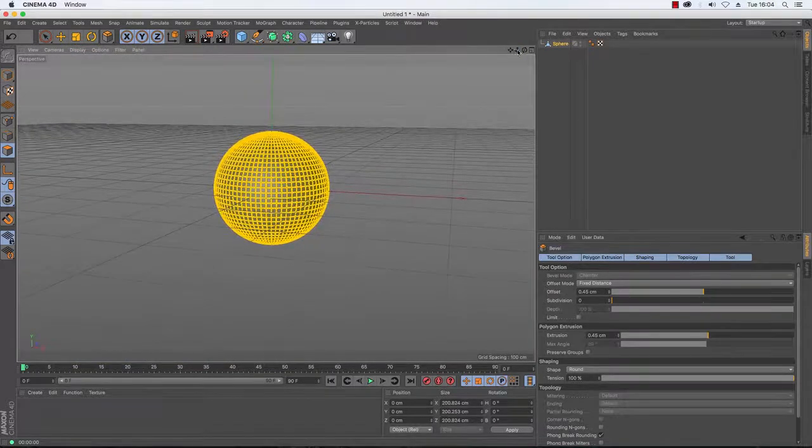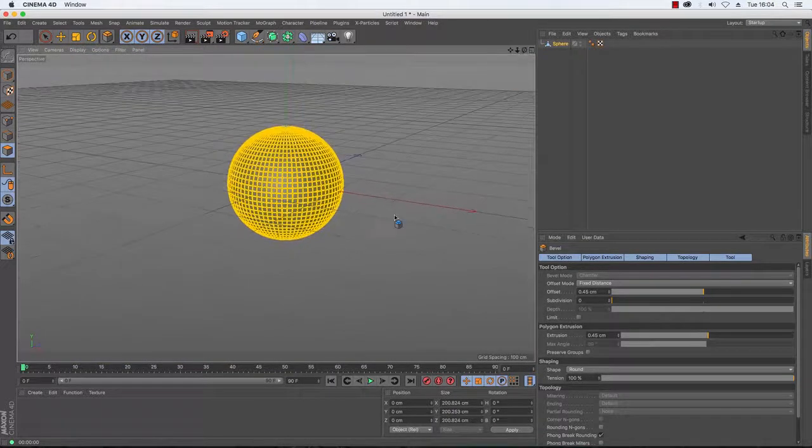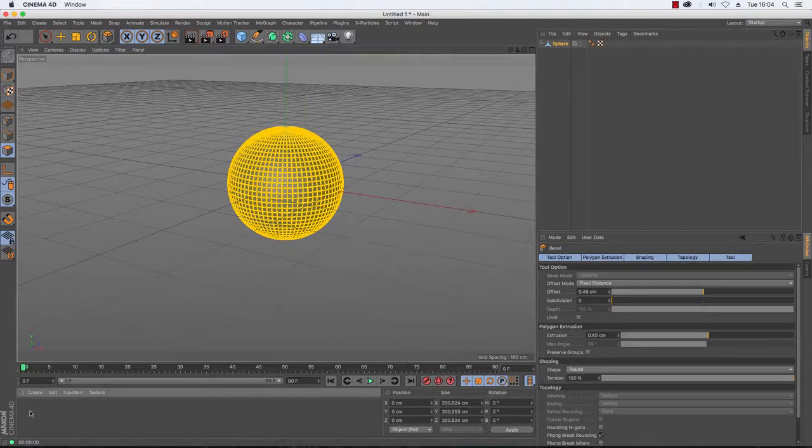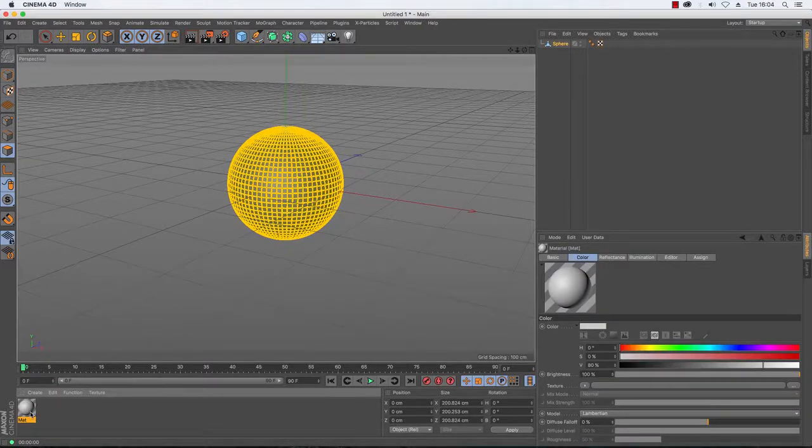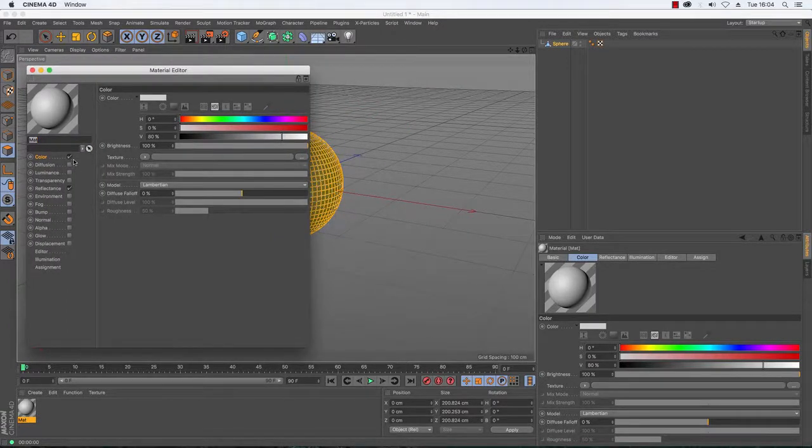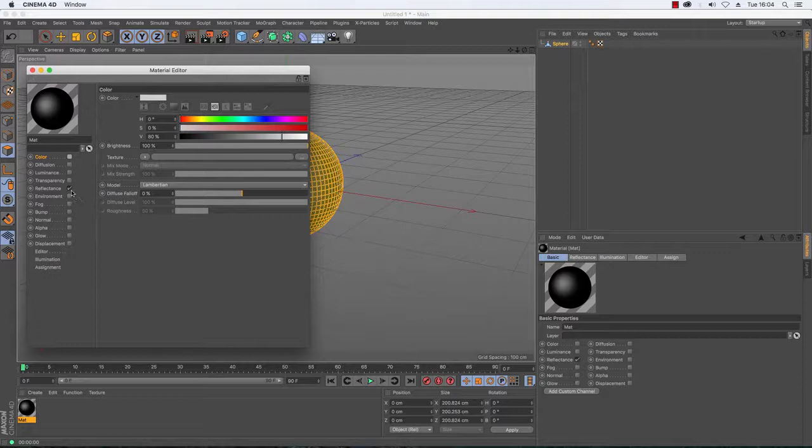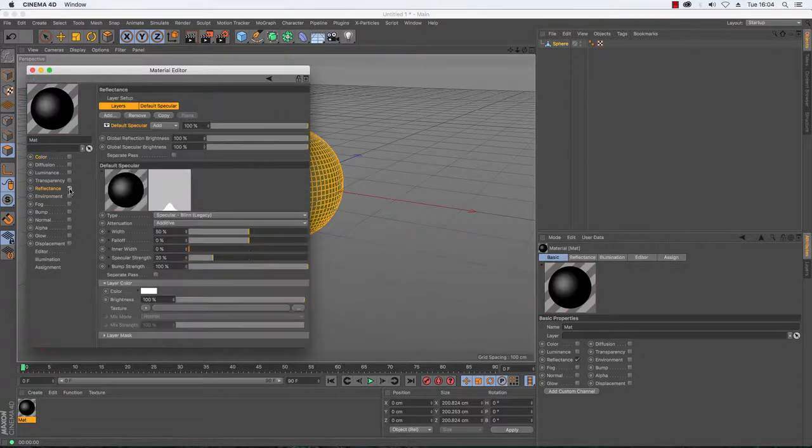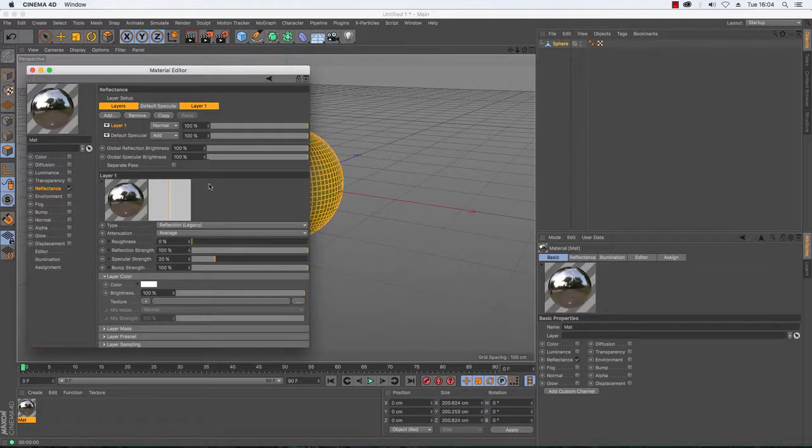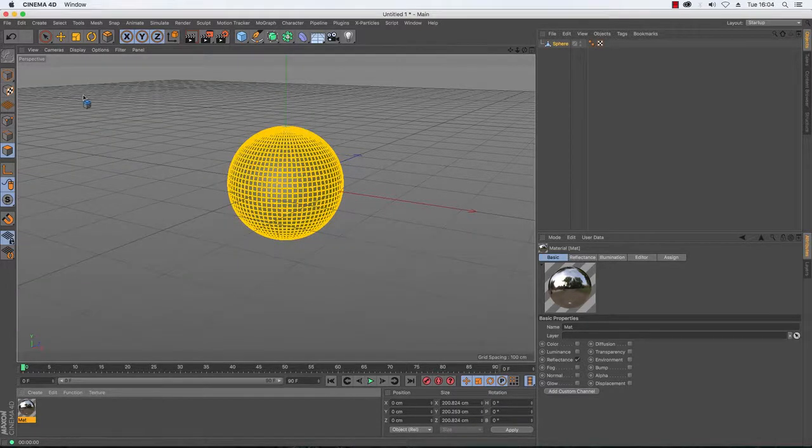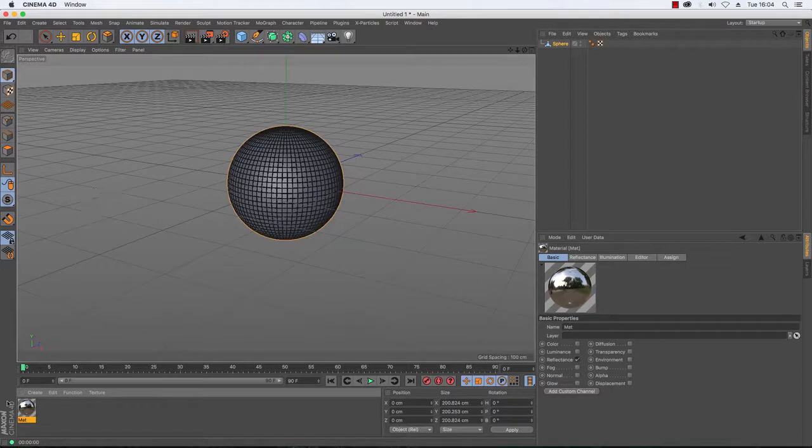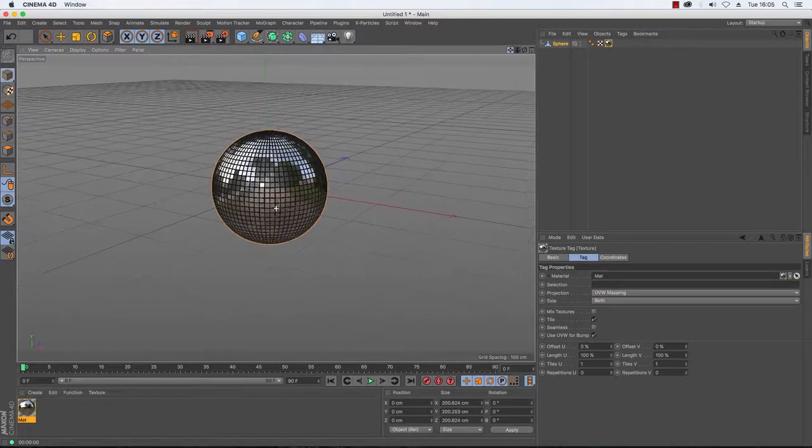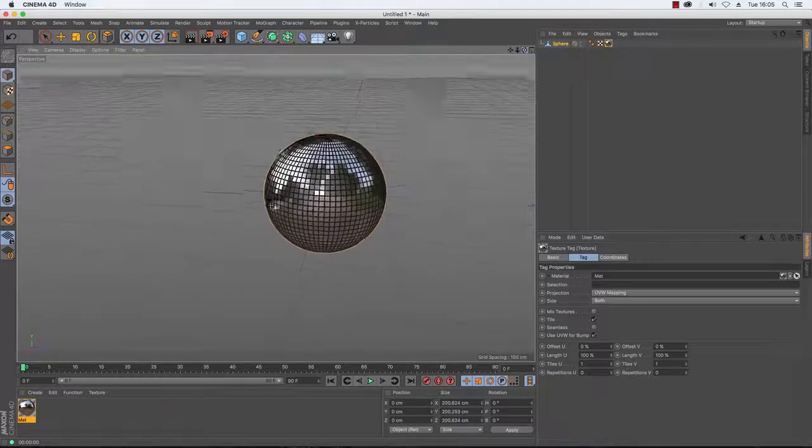Now we need to put the mirror ball texture on, so create yourself a new texture. This is going to be highly reflective so we don't need any color, untick that. We do need reflectance so leave that on and then we're going to add a legacy reflection because that gives us 100% reflection in everything that we need. I'm just going to drag and drop that to the sphere and there we go, we have a highly reflective glitter ball already.